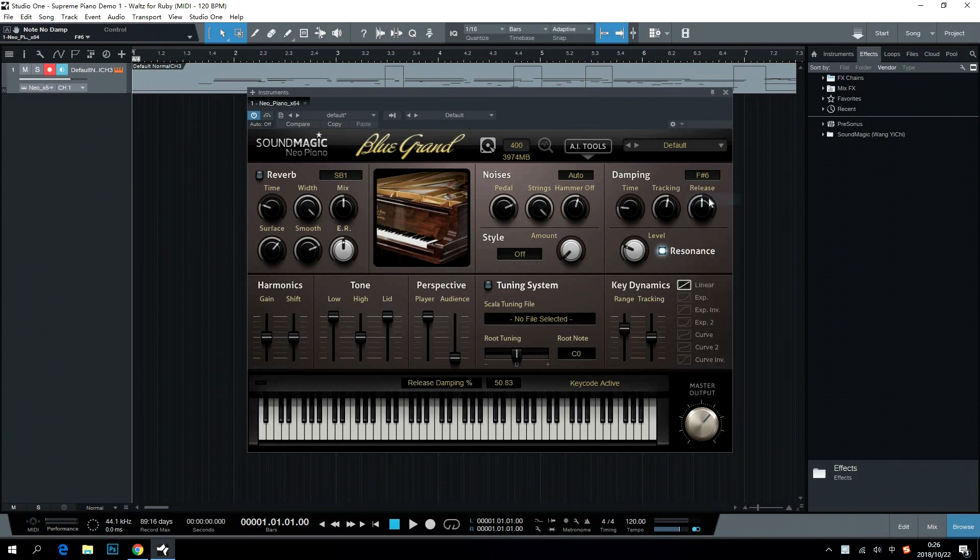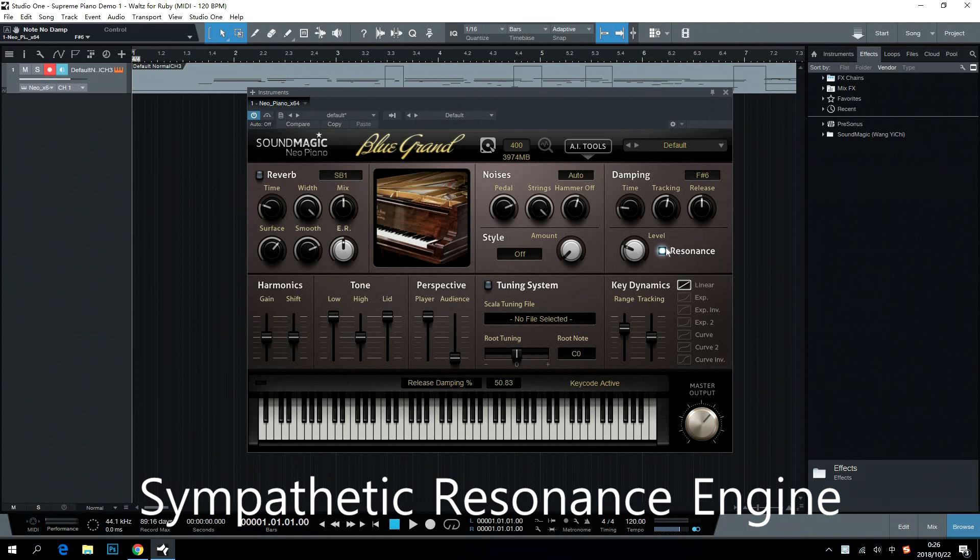Sympathetic Resonance Engine adds extreme realism to the piano sound. Users can turn it on and adjust its level.